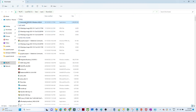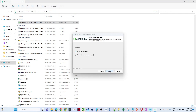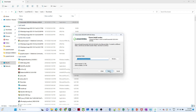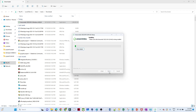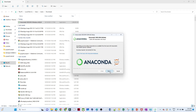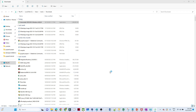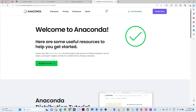Now let us try to install. What you have to do is double-click the installer. Click Next, Agree, Just Me. Give the destination path, then click Next and it will be installed. After that click Next, Next, and Finish. Now your installation is completed for Anaconda.